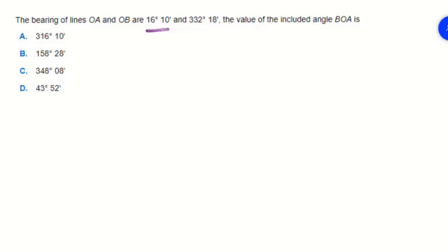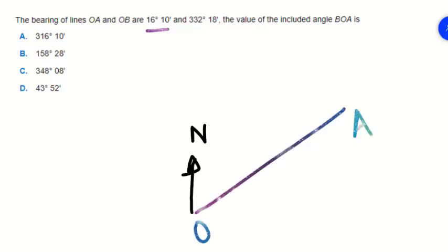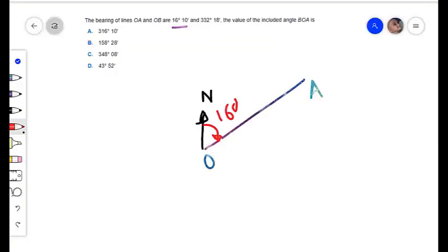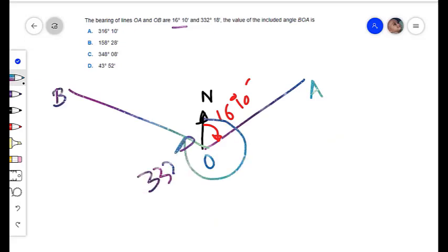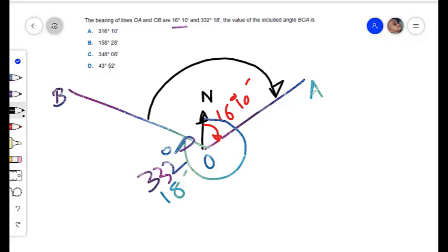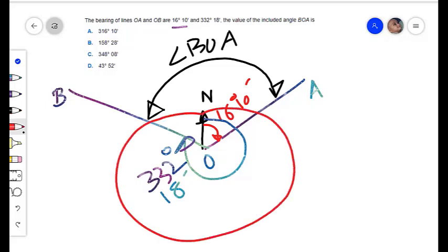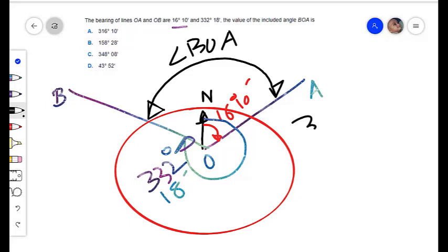Let's draw the diagram for this numerical example. It is given that line OA makes an angle of 16 degrees 10 minutes, and line OB makes an angle of 332 degrees 18 minutes. We are required to find out the included angle BOA. As we know, there are 360 degrees in a full circle.